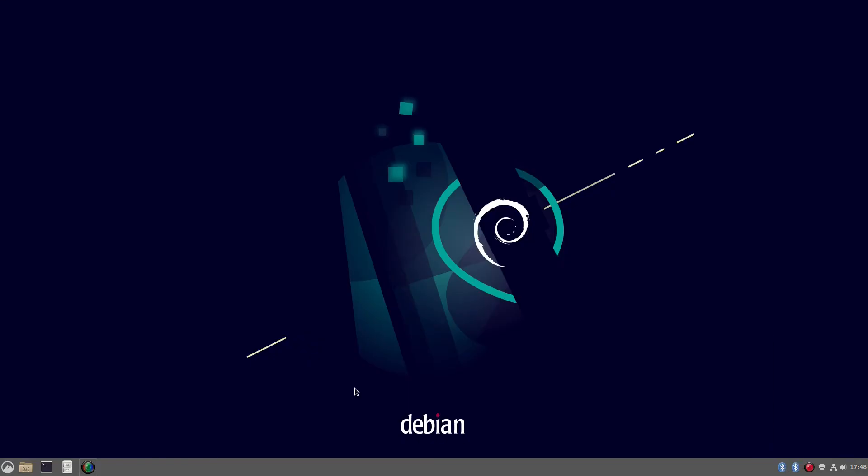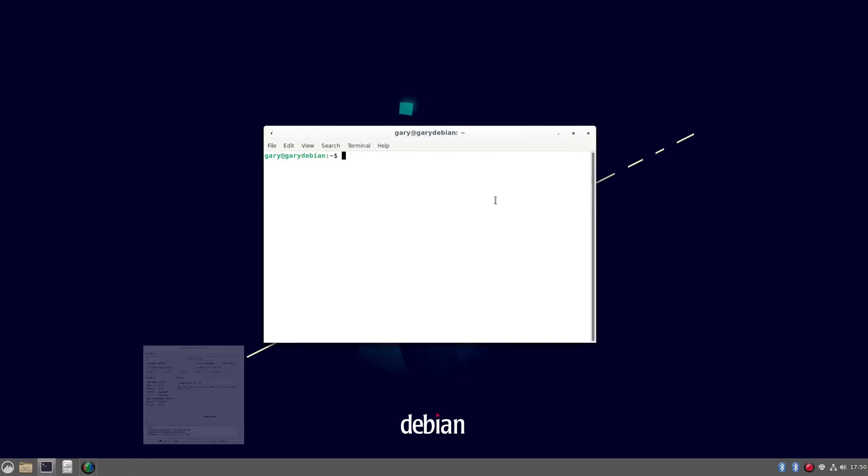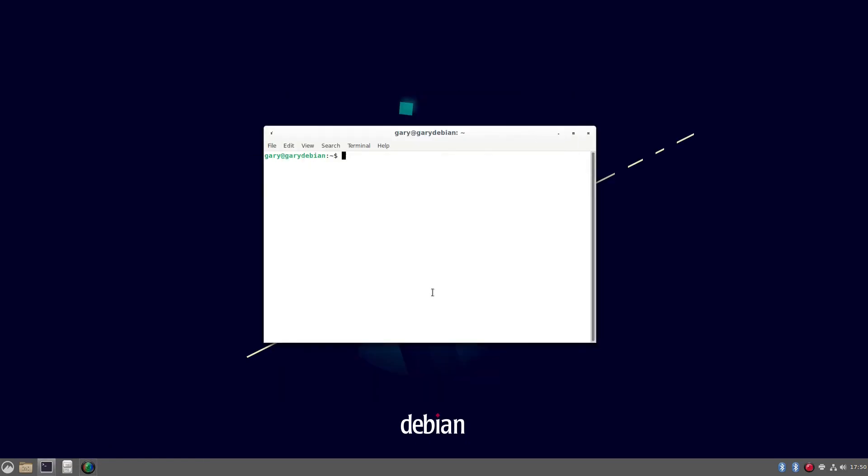What we're going to do now is we're going to update our Debian kernel. So what that means doing is as follows. Open a terminal window. So within the terminal, what we're going to do is we're going to add Debian backports into the repositories. So sudo nano etc apt sources.list.